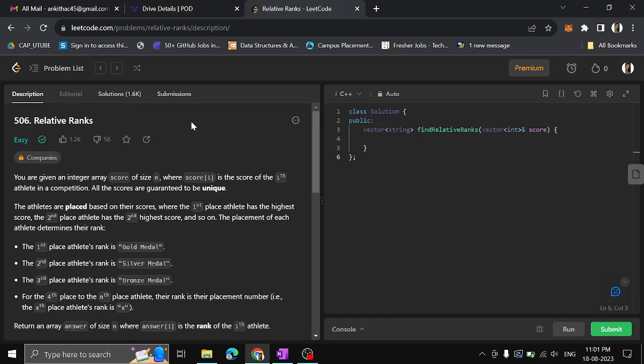You are given an array called score of size N. The score of i is the score of the i-th athlete in a competition. All scores are unique. The athletes are placed based on their scores, where the first place athlete has the highest score, second place has the second highest, and so on.